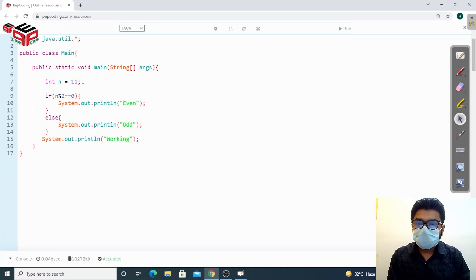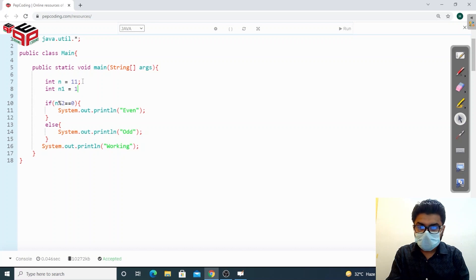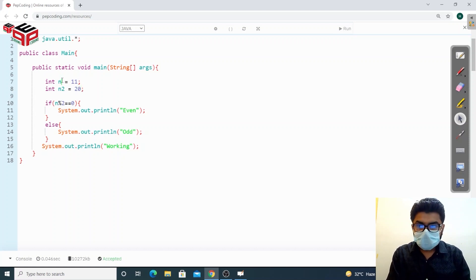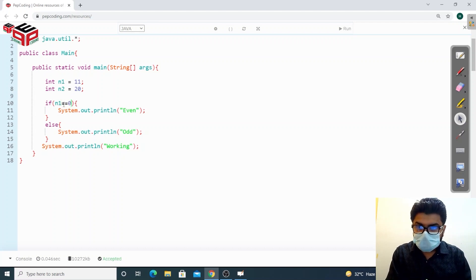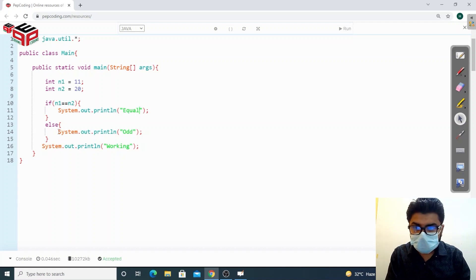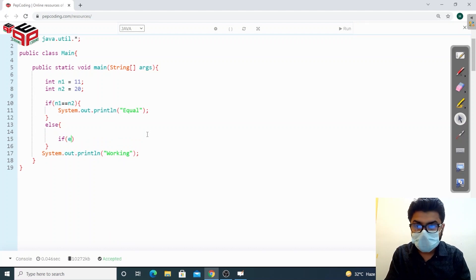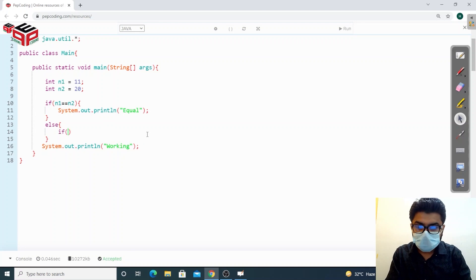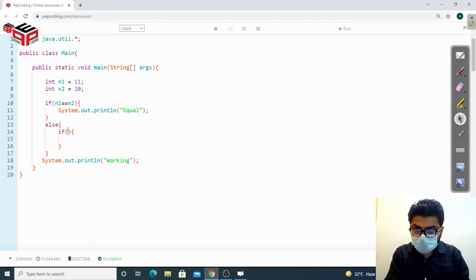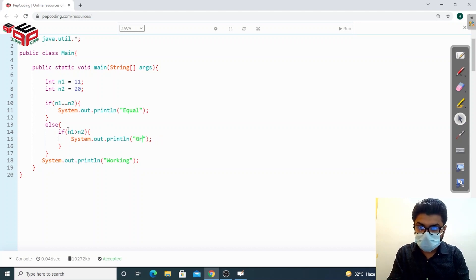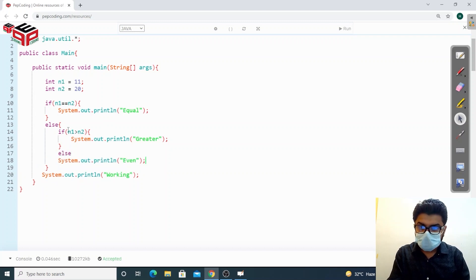Now what if I have two numbers? Let's say int n1 = 11 and int n2 = 20. I want to compare them — check if they're equal, or which one is greater. I'll first check if n1 is equal to n2 using (==), and if so print 'equal'. Otherwise, in the else block I'll write a nested if-else: if n1 is greater than n2 I'll print 'greater', else I'll print 'smaller'.